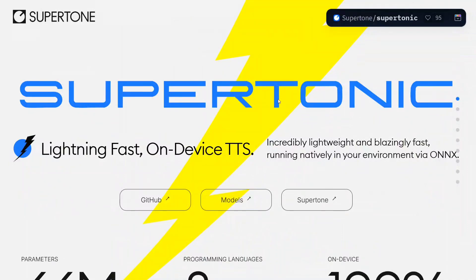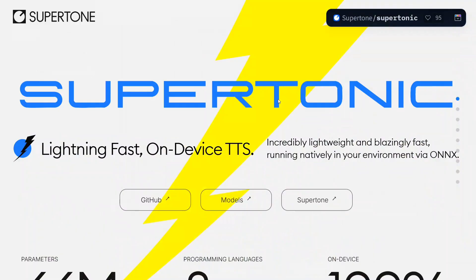Hi everyone, welcome back to Data Science in Your Pocket. We have a new TTS on-device model which can run in your CPU and even in your browser. Yes, you heard it right. This is Supertonic, lightning fast on-device TTS model.